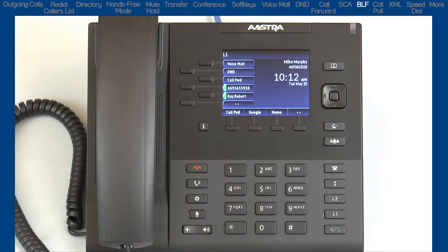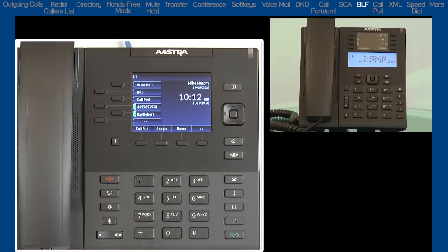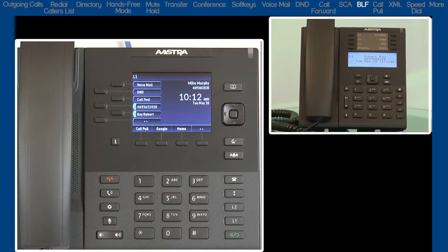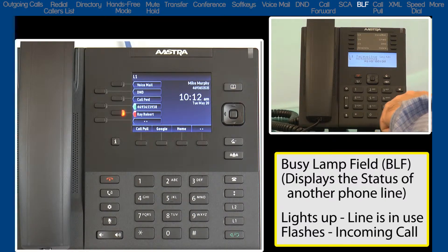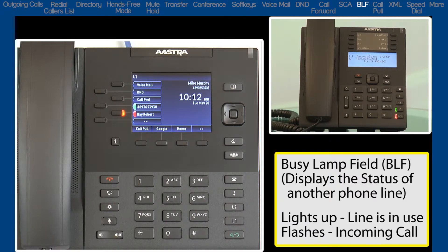The next feature is Busy Lamp Field. The Busy Lamp Field feature, or BLF, is used to monitor the status of the line that belongs to someone else's phone. With a BLF softkey, you cannot answer their incoming calls. You cannot make a call on their line. It is only for monitoring the status. The LED will light up when that person is on the line, and the LED will flash when they get an incoming call.